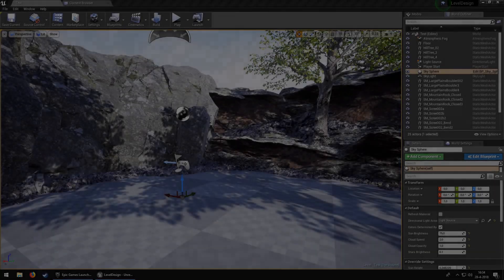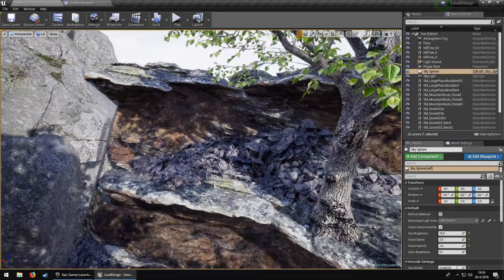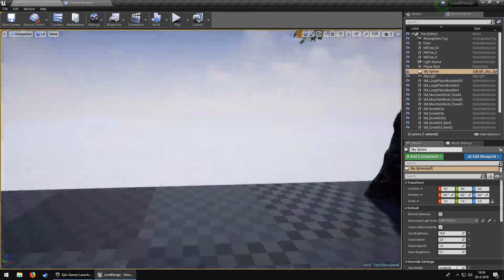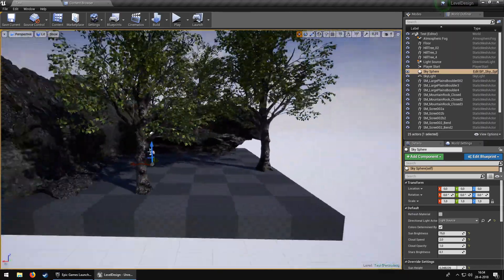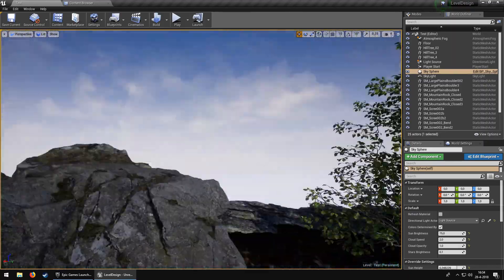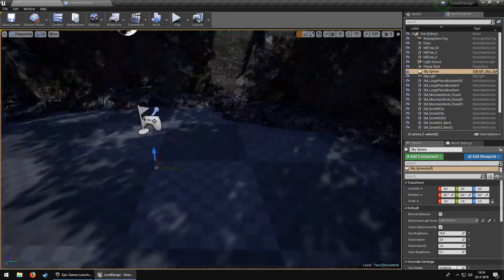Hello everyone, welcome to another video. Today I wanted to show you how you can create volumetric lighting. What we've got here is just a basic scene.